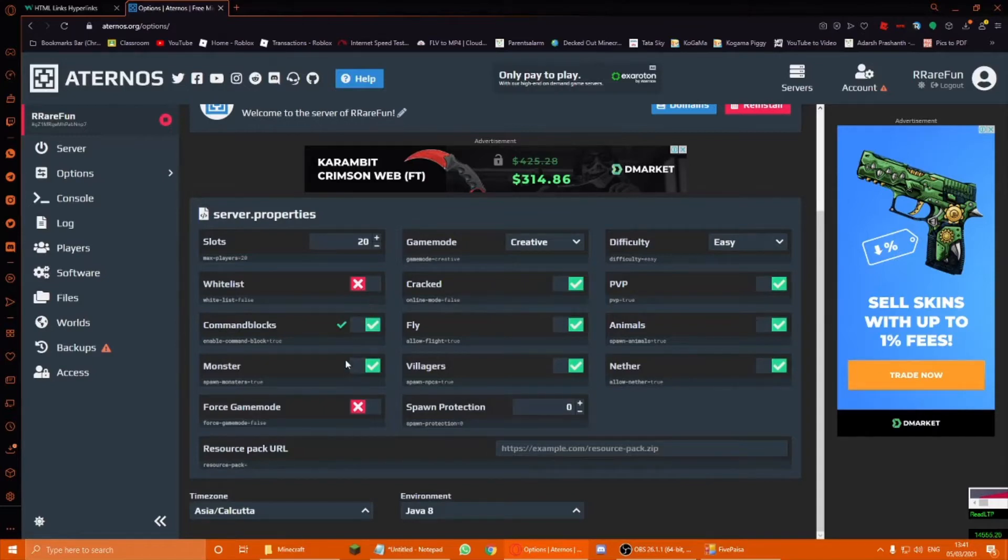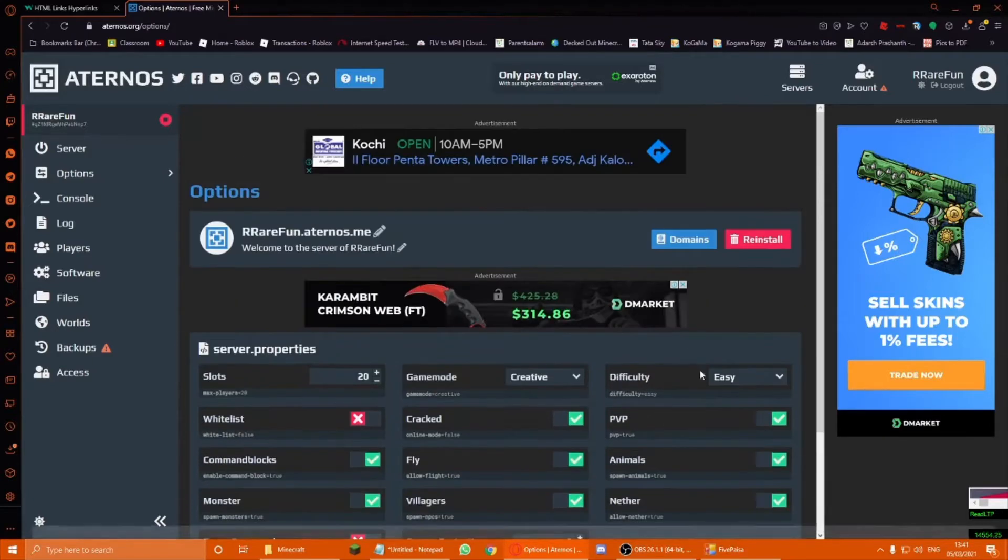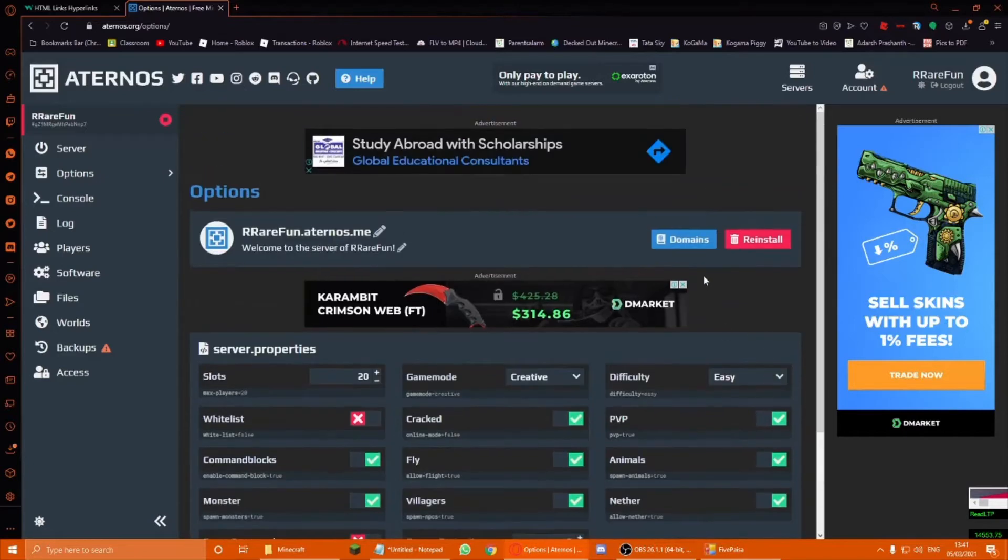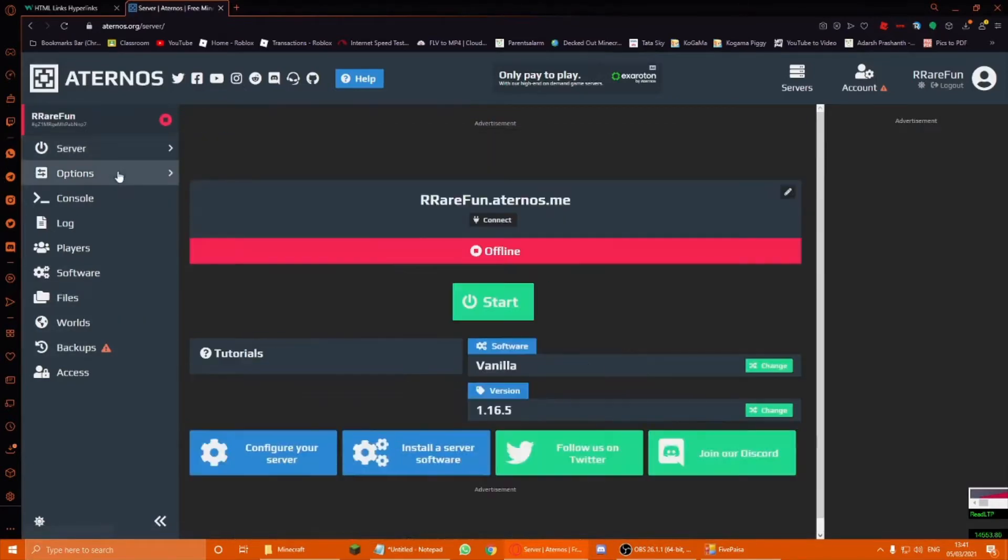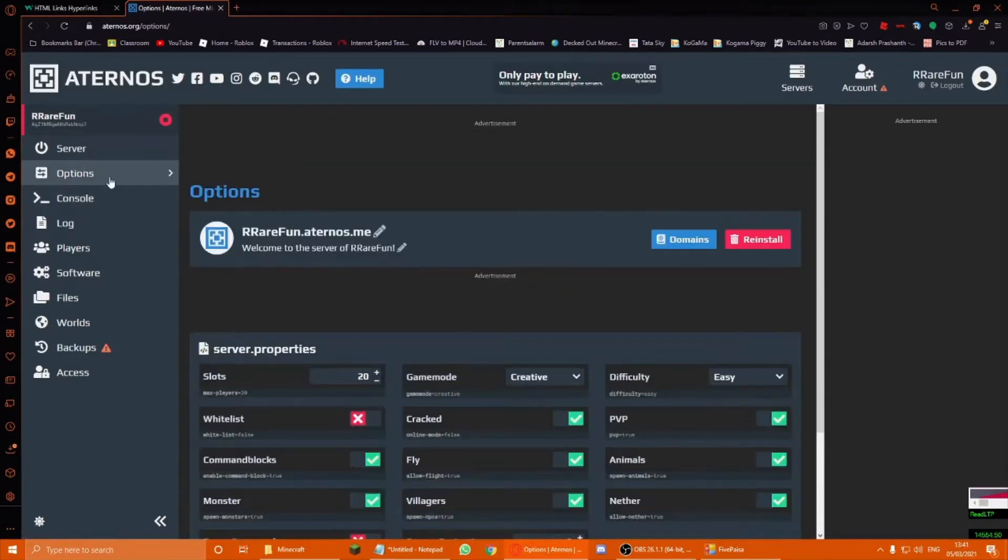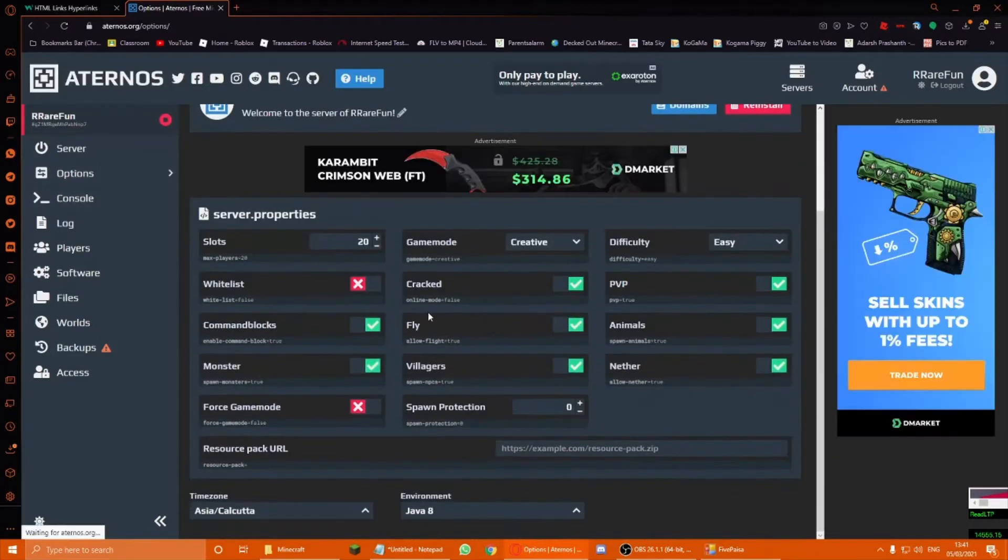Command blocks, villagers, animals, you can turn on these options you want. Like, you can do anything you want, basically. So that's it. Just go to server now. Wait, I didn't save it. See, that's the thing. Don't forget to save it.